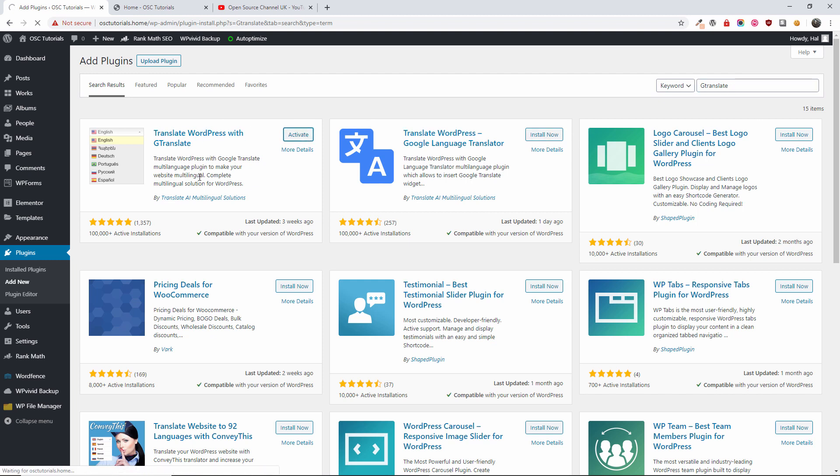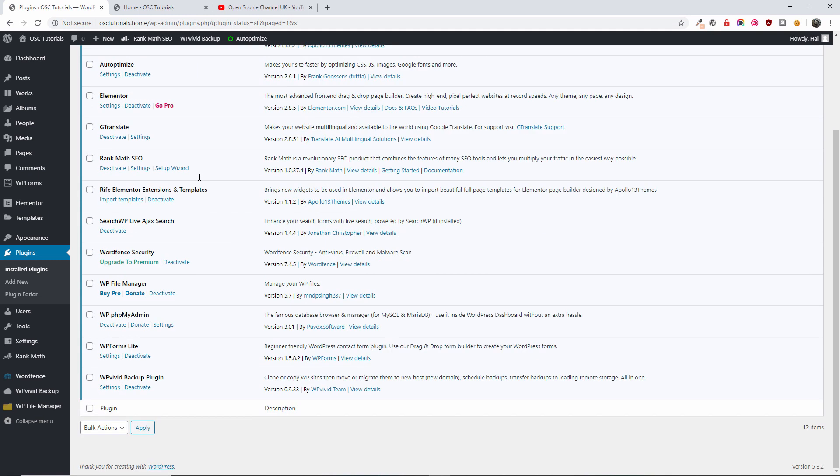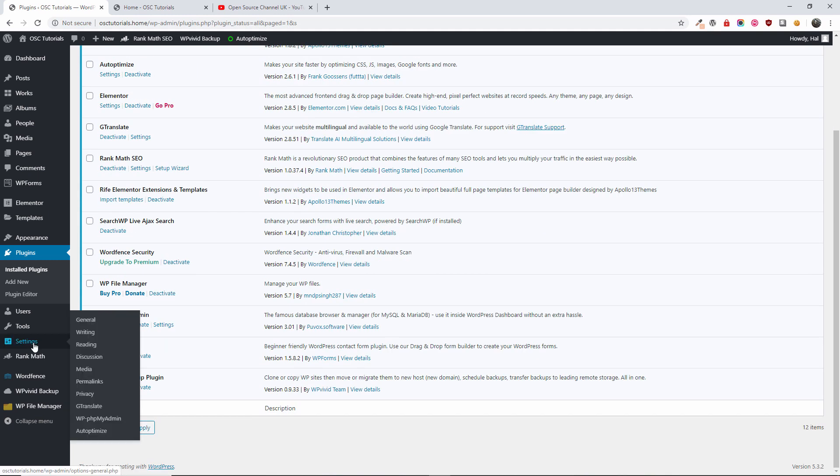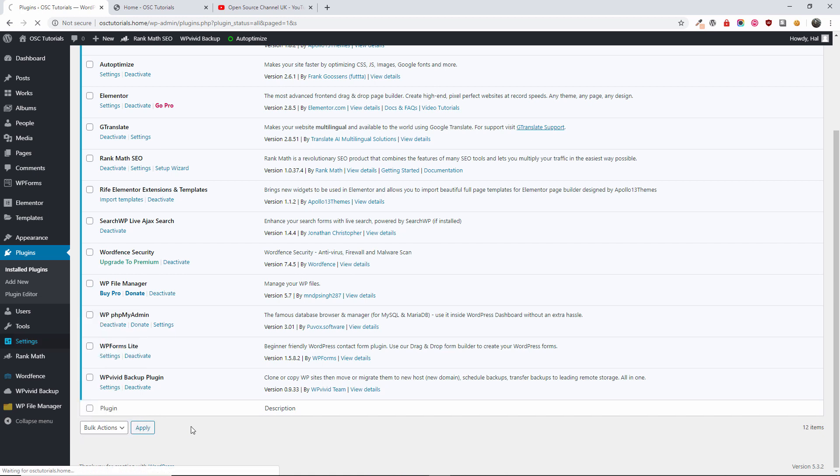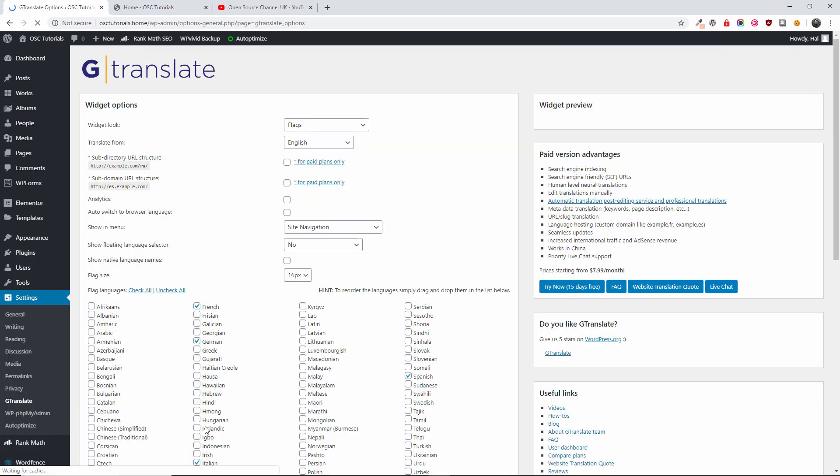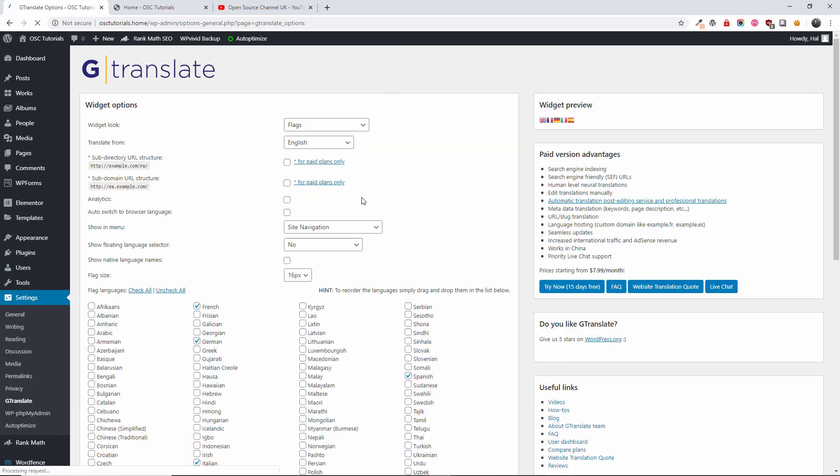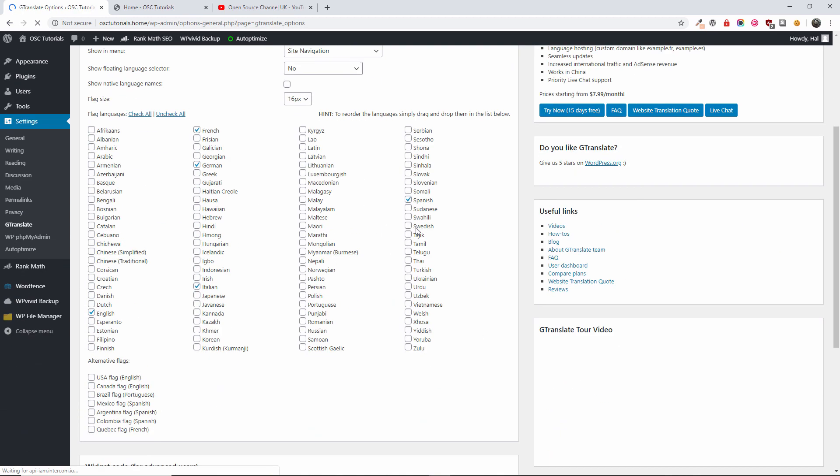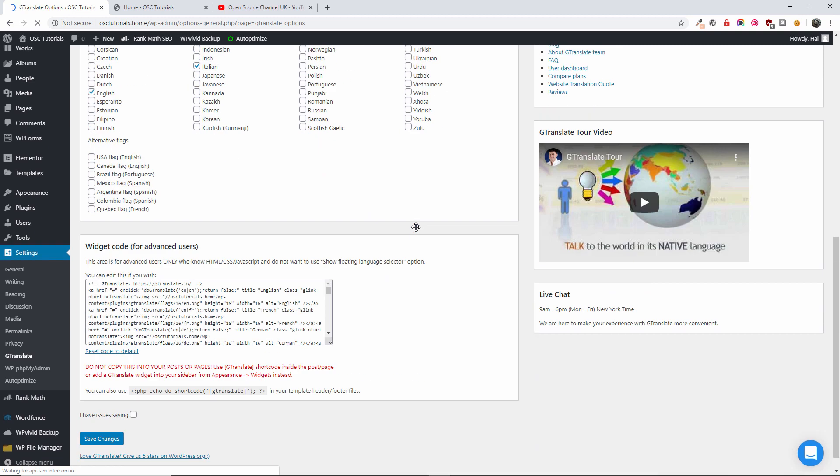This is the one we want. It's a very simple to use plugin. You're going to go to Settings, G Translate, and all the information is going to be shown here.